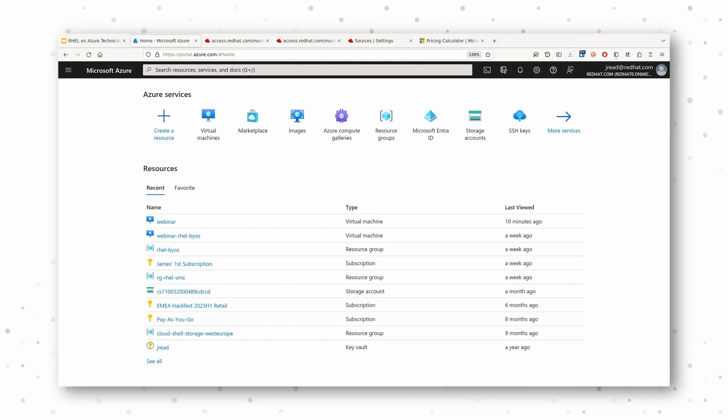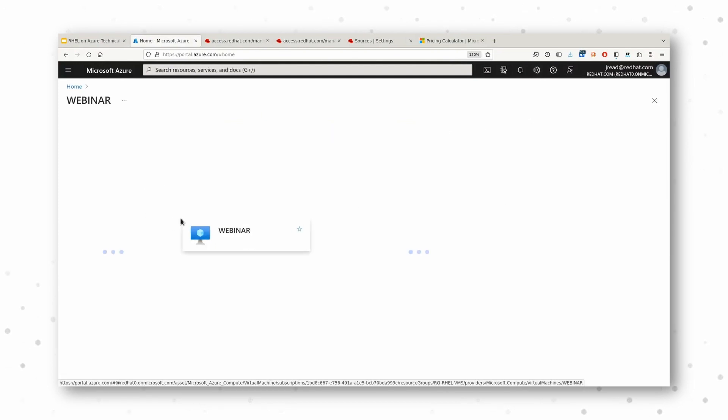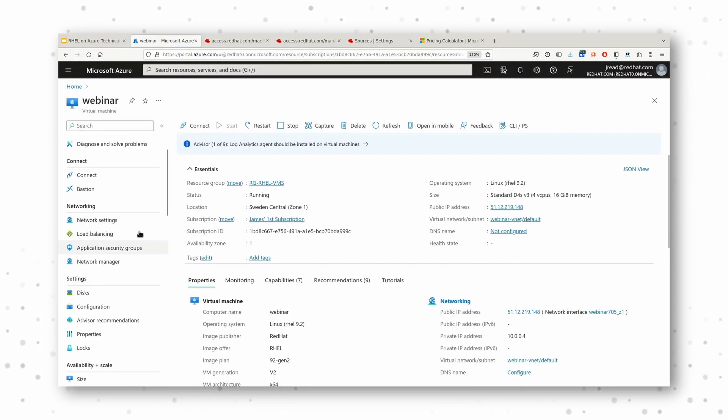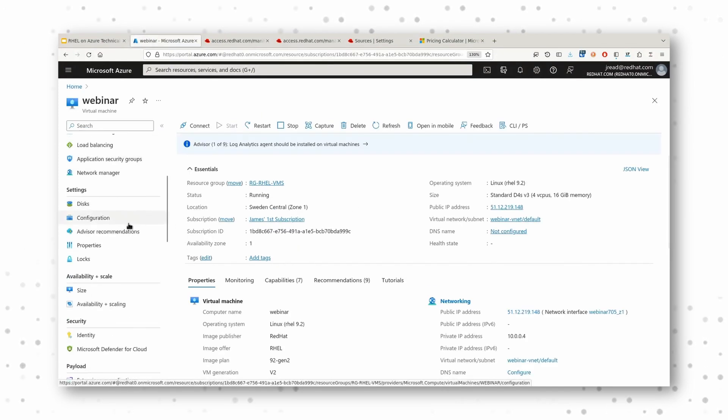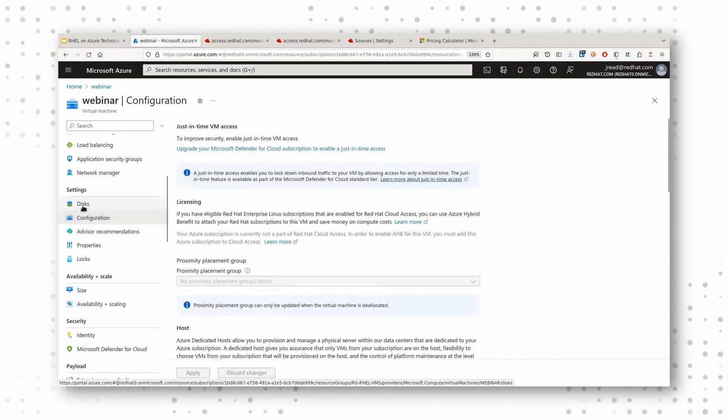Absolutely, yes. So, the first thing to talk about there, let's go talk about Cloud Access or Azure Hybrid Benefits. I'm not sure if I'll be able to show it directly from this machine. I think it's under here.